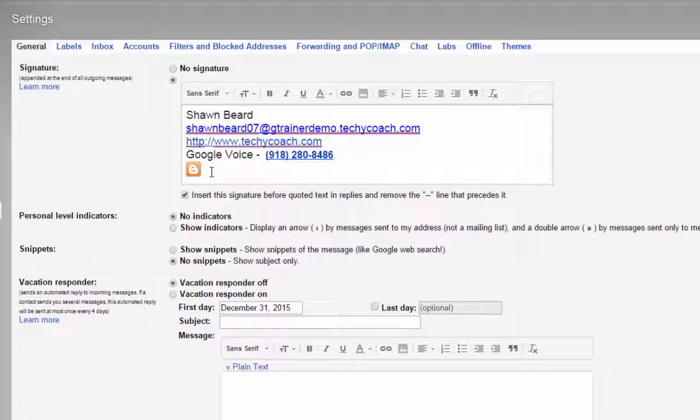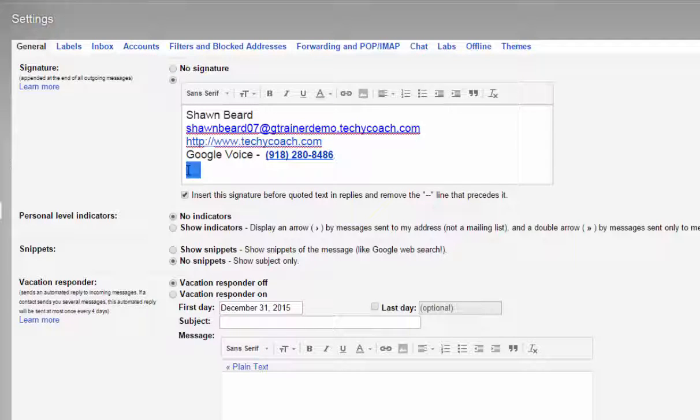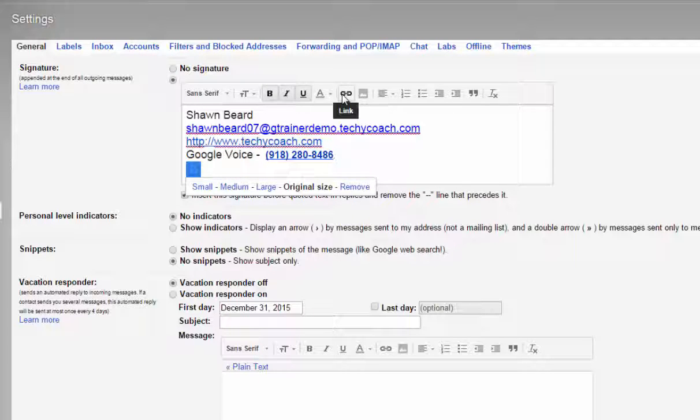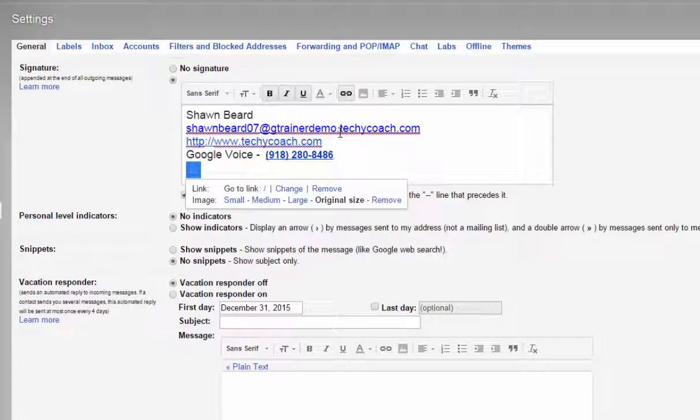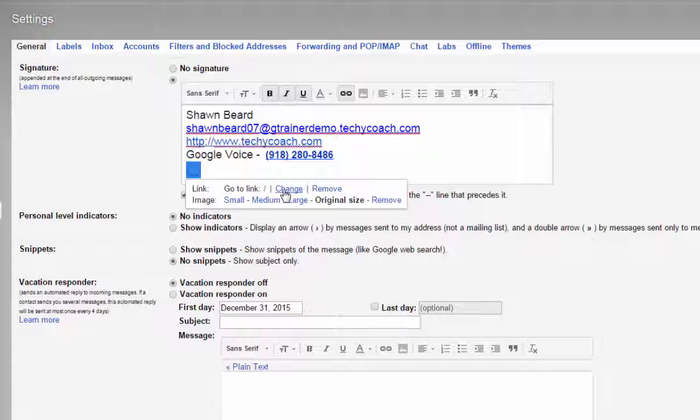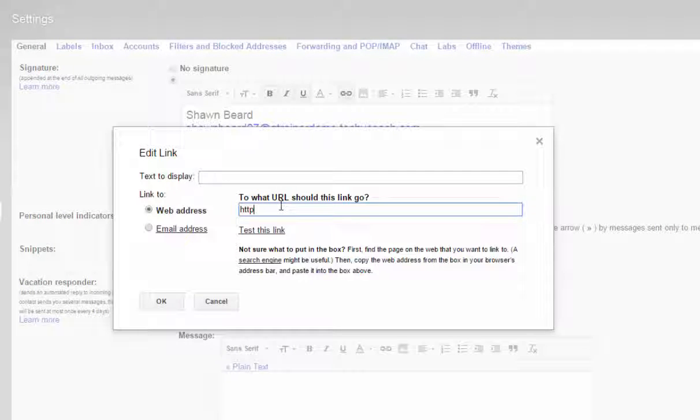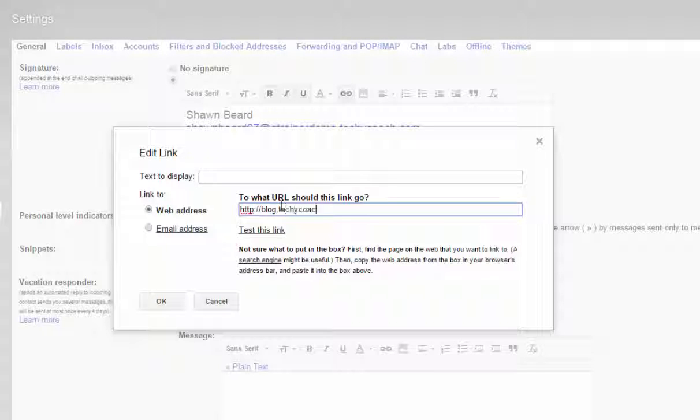Now, if I want that icon to link back to a specific page, all I have to do is highlight it, go at the top and click link. And here it says link, go to link. There is no link right this time. So all I have to do is click change and insert the address that I'd like people to go to if they click on this icon. And then I click OK.